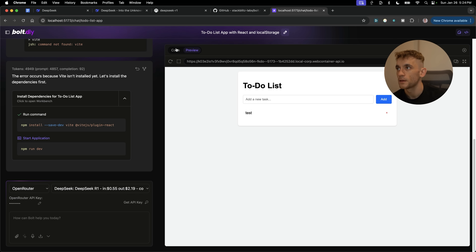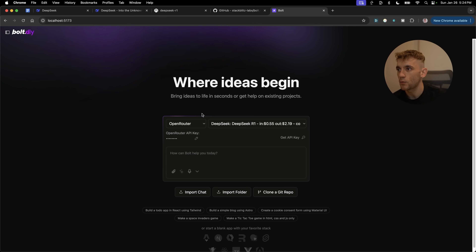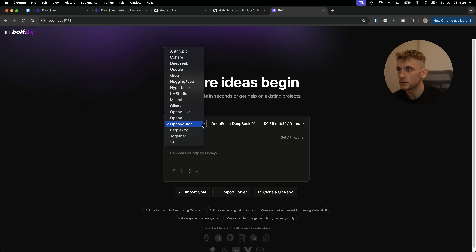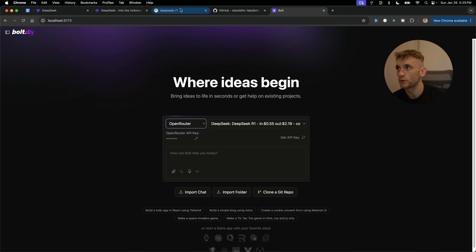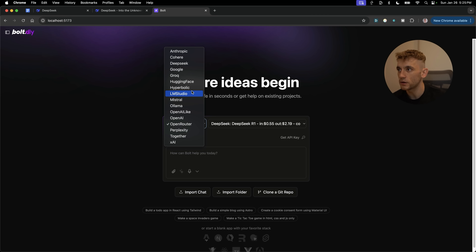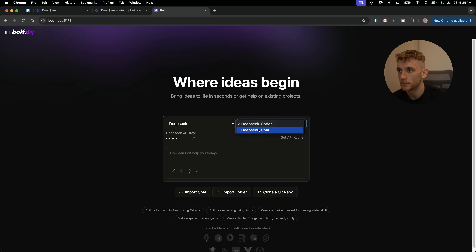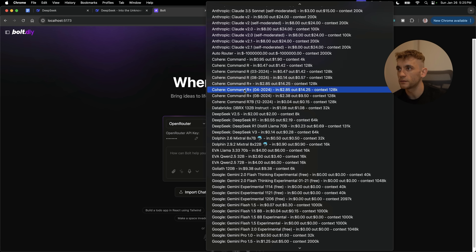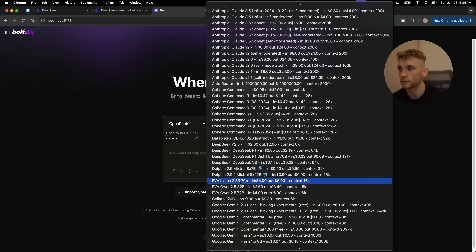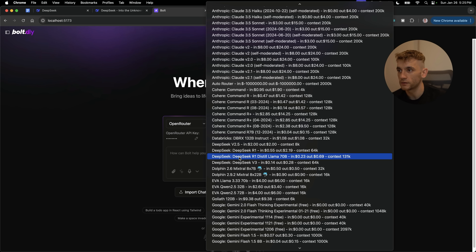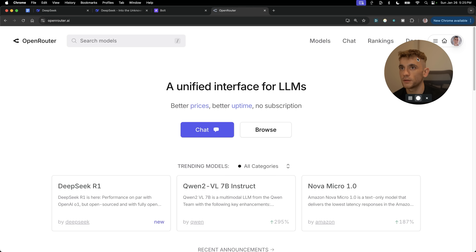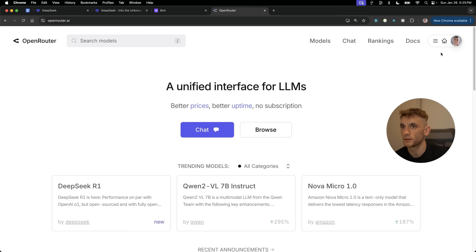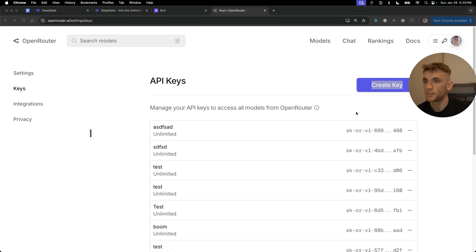To use DeepSeek R1 inside Bolt, you use something called OpenRouter. You don't select the 'DeepSeek' provider directly — it doesn't have the models you want. Instead select OpenRouter, which has many different AI models — a bit like Ollama but not stored locally. You can then choose R1 or R1 Distilled. To set this up, go to openrouter.ai, go to Keys, and grab an API key.